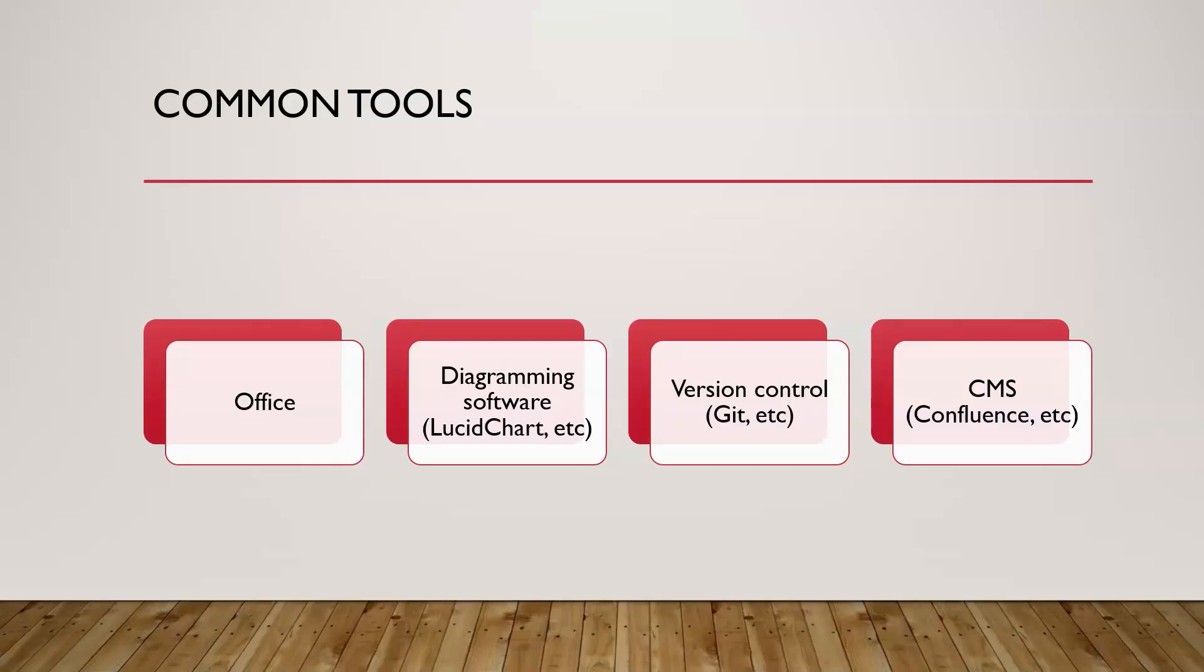So what about tools? Bad news is you're not going to be like a super hacker and using Metasploit and all that stuff. The good news is you're going to be using a lot of common tools, like Office or Google Docs or whatever your company happens to be using. You'll usually be using some kind of a diagramming software. Lucidchart is a popular one.